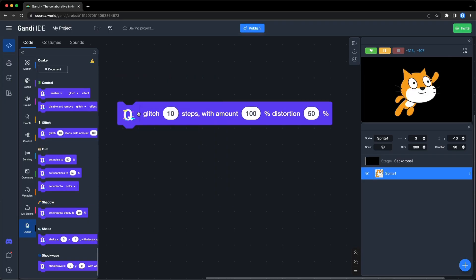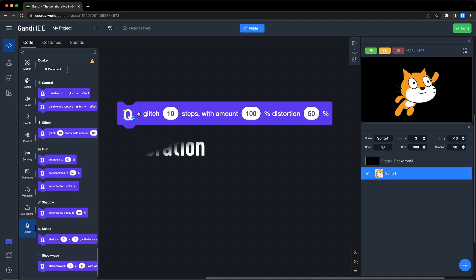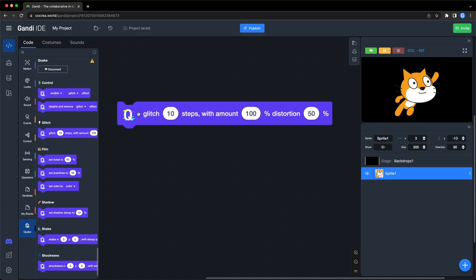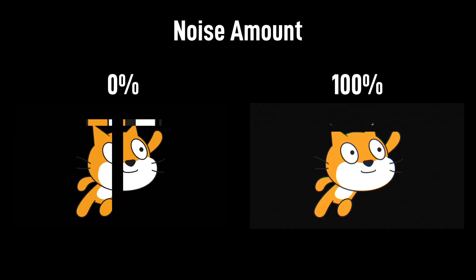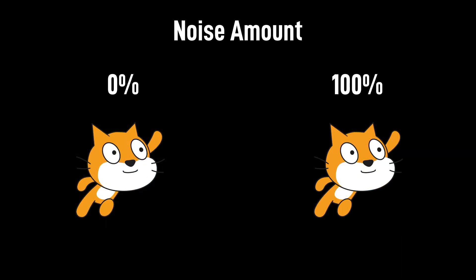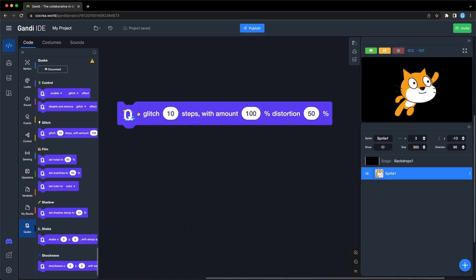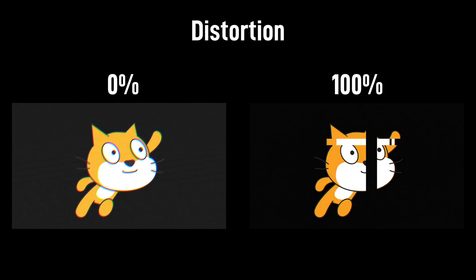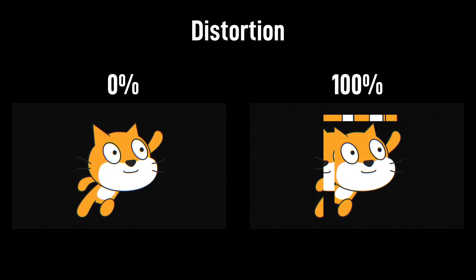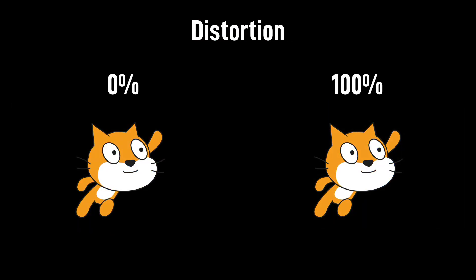There are three inputs in this block. The first one is the duration of the effect. The bigger the number, the longer the duration. The second input is the noise amount of the effect. You can see the difference between 0 and 100. The third input is the range of distortion. You can see the difference between 0 and 100.